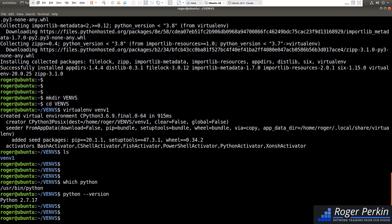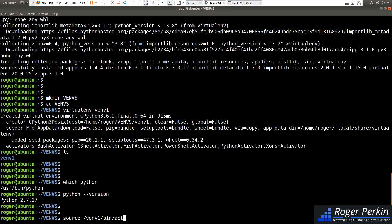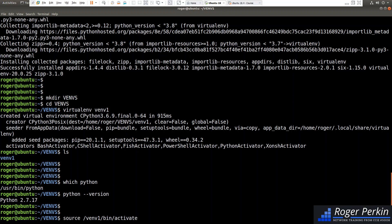We're going to go into my virtual environment. So to activate it, what you have to do is source and the folder, which is venv1, and into the folder bin, and the script will run from activate.